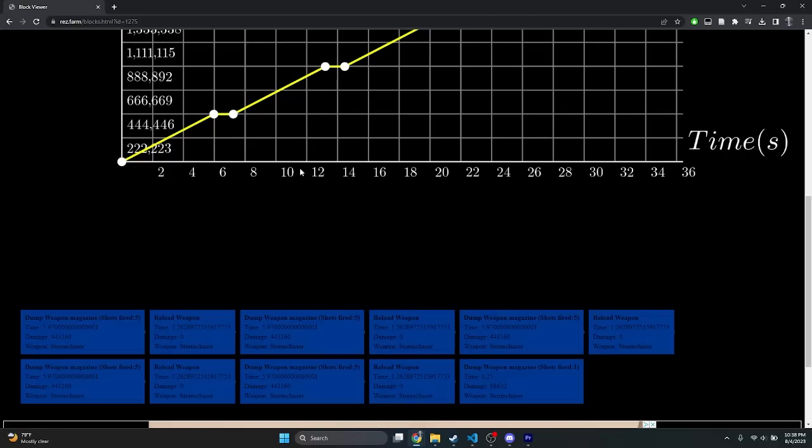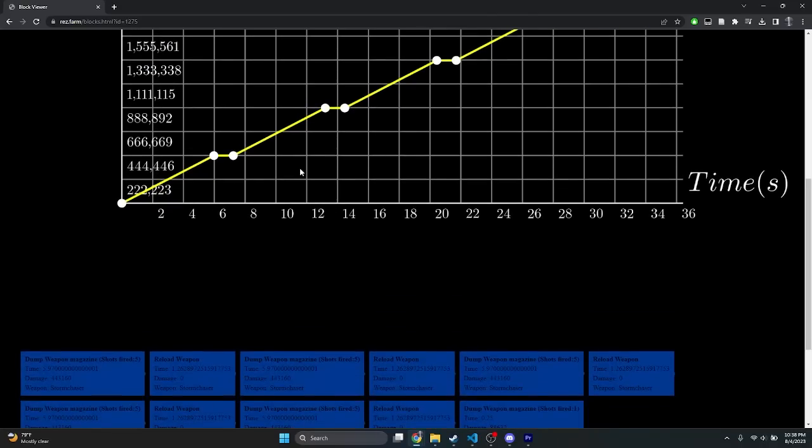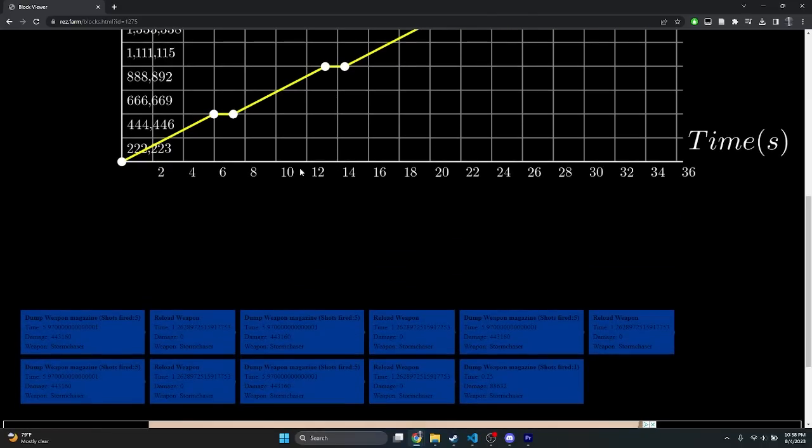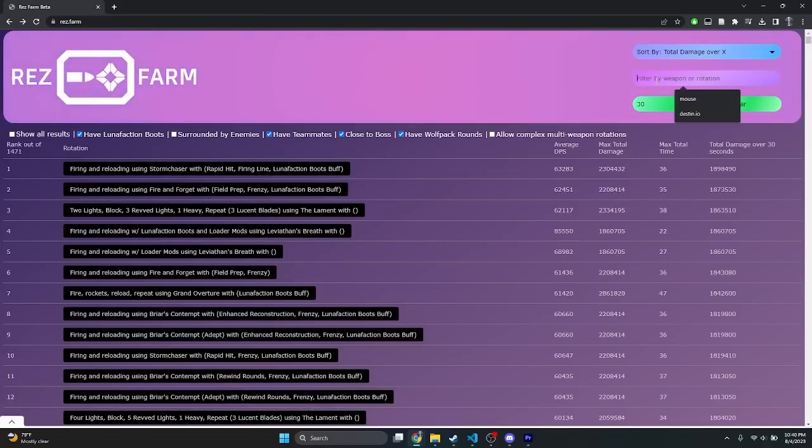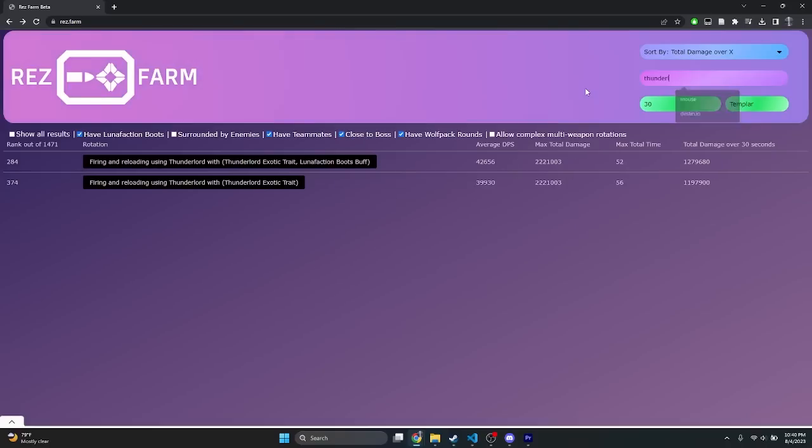Going back to the last page, let's say that I'm a really big Thunderlord fan, and I really wanted to see how well it would do on Templar. If I filter by Thunderlord, the site will show you only Thunderlord rotations, and will keep their ranking consistent with the currently selected time and filter options.